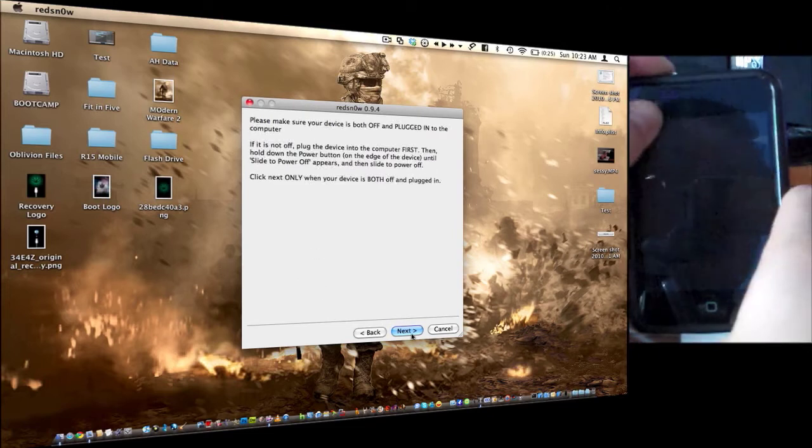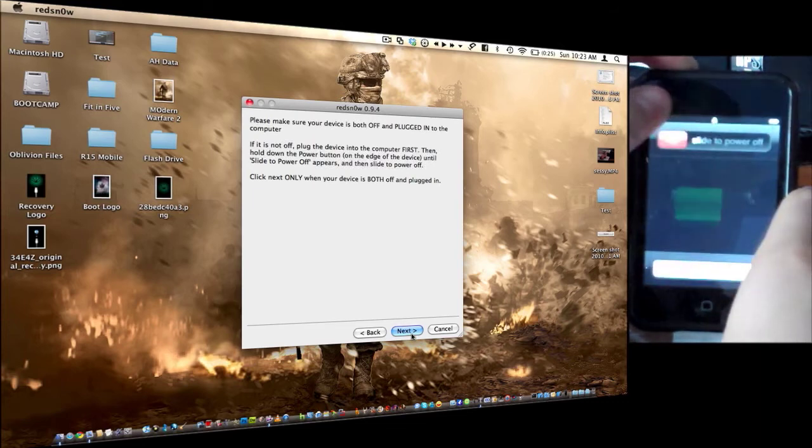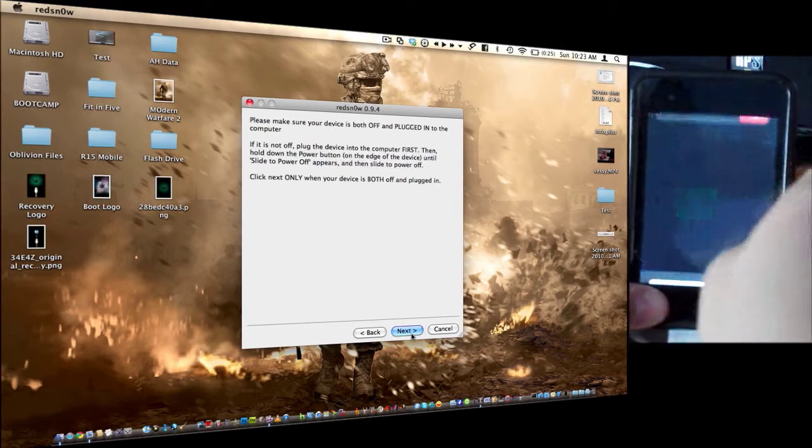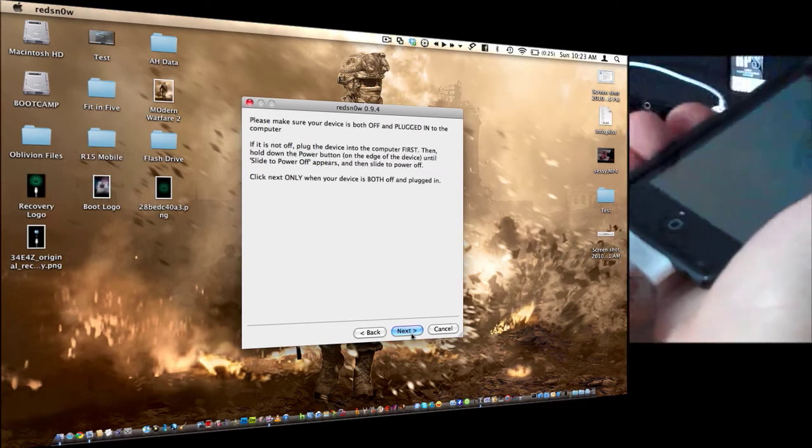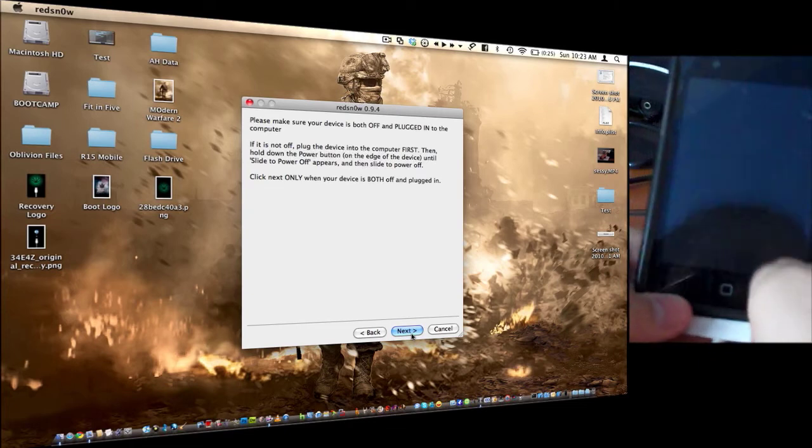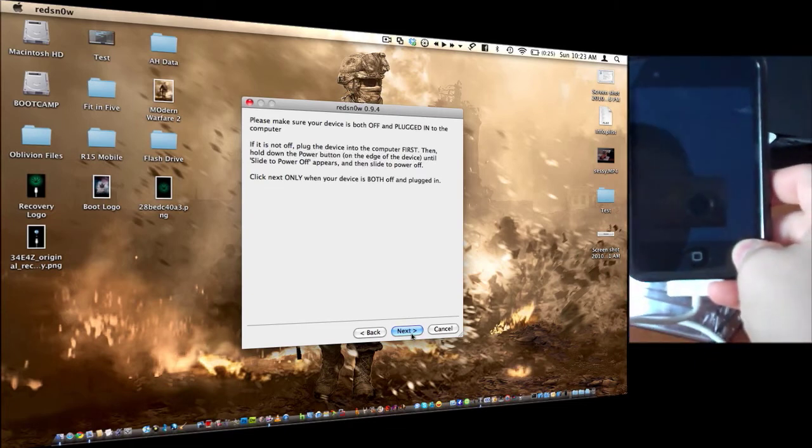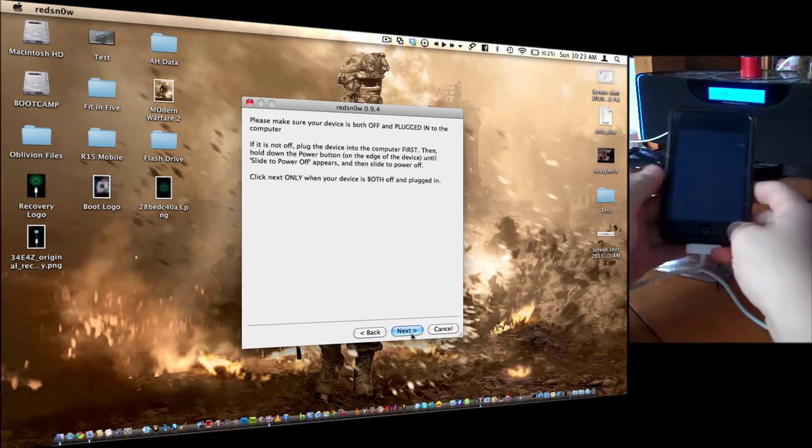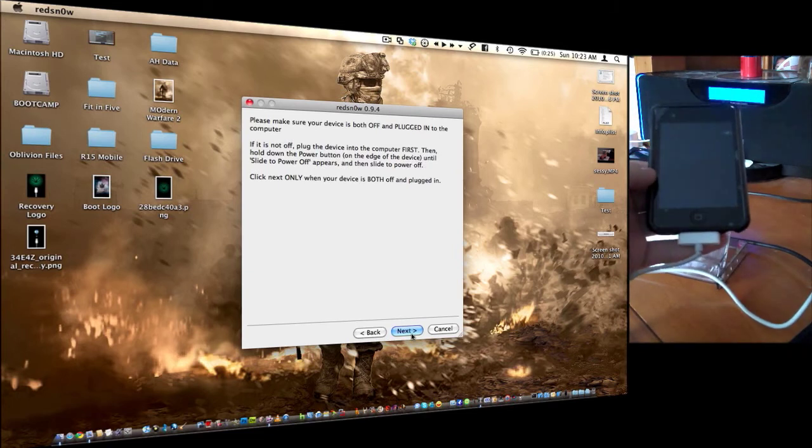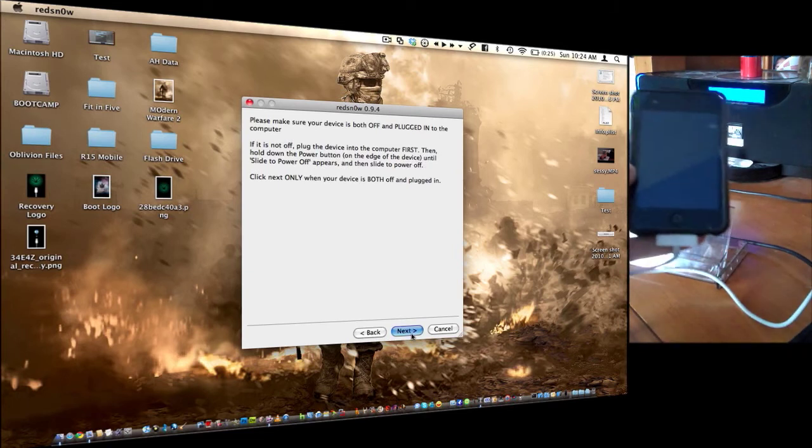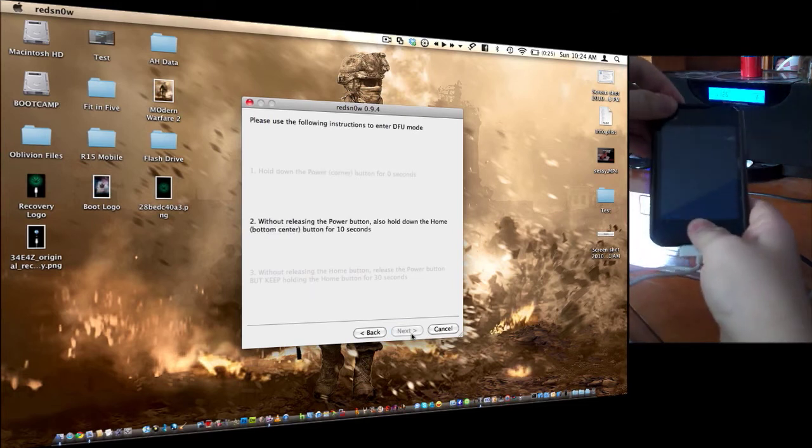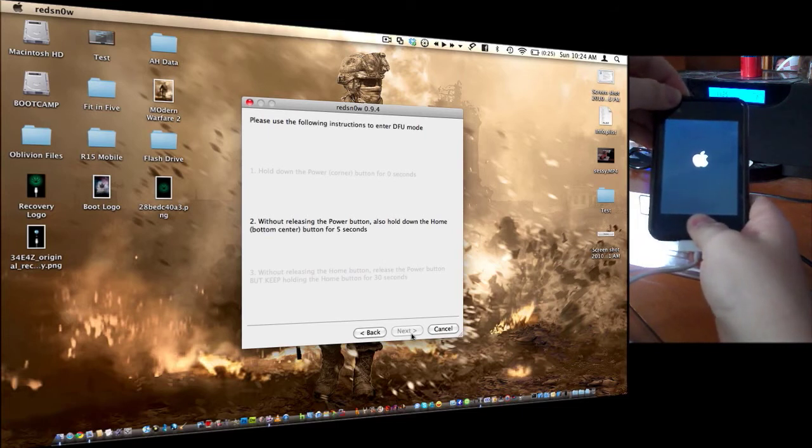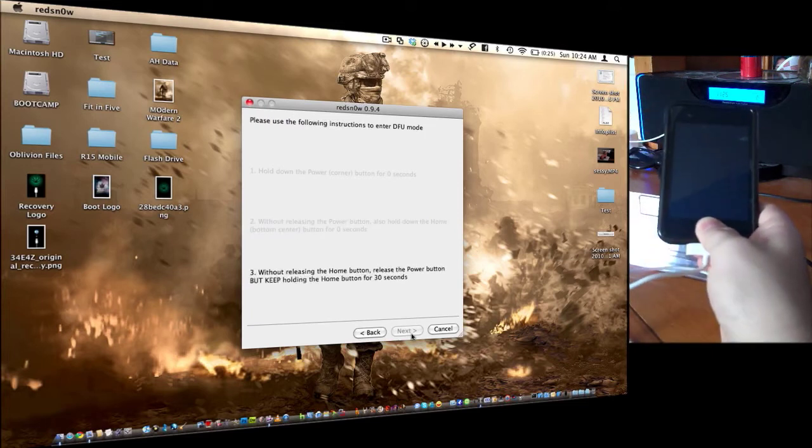Now basically, you're going to be putting it in DFU mode, so you just plug your iPod in, then turn it off. If you try and turn it off and then plug it in, it's just going to turn back on. Okay, so once it is turned off, as you guys can see, click only when your device is both plugged in and turned off. Okay, hold down the home button, then add on with the power button. And then release the power button, but keep holding the home button.